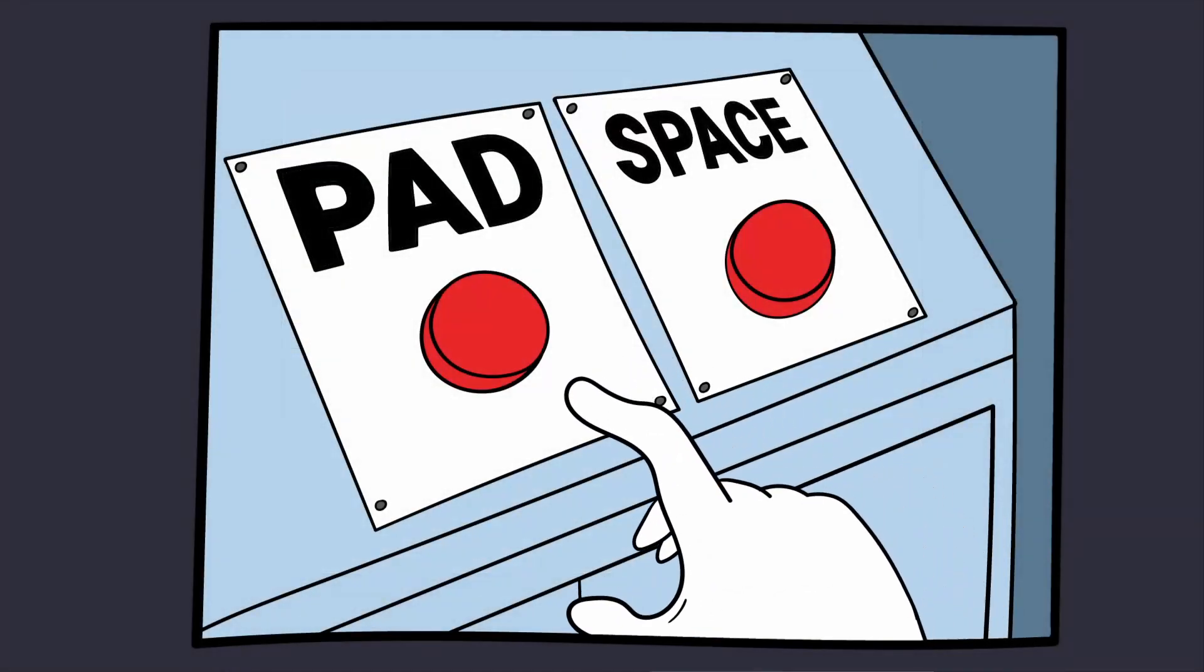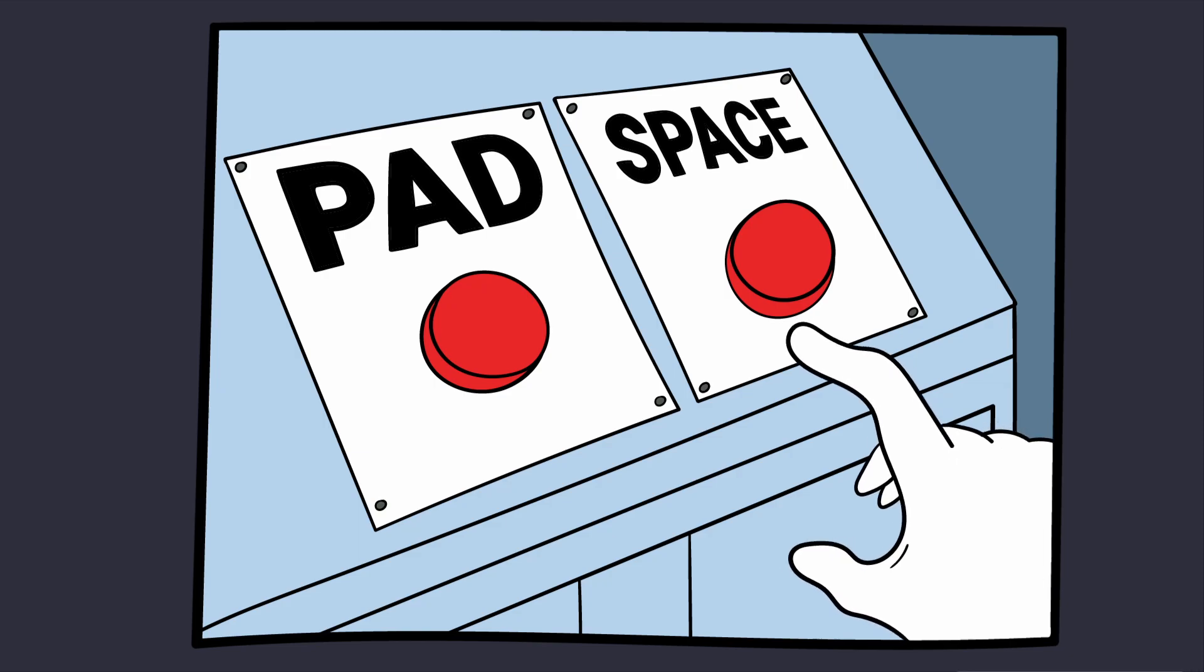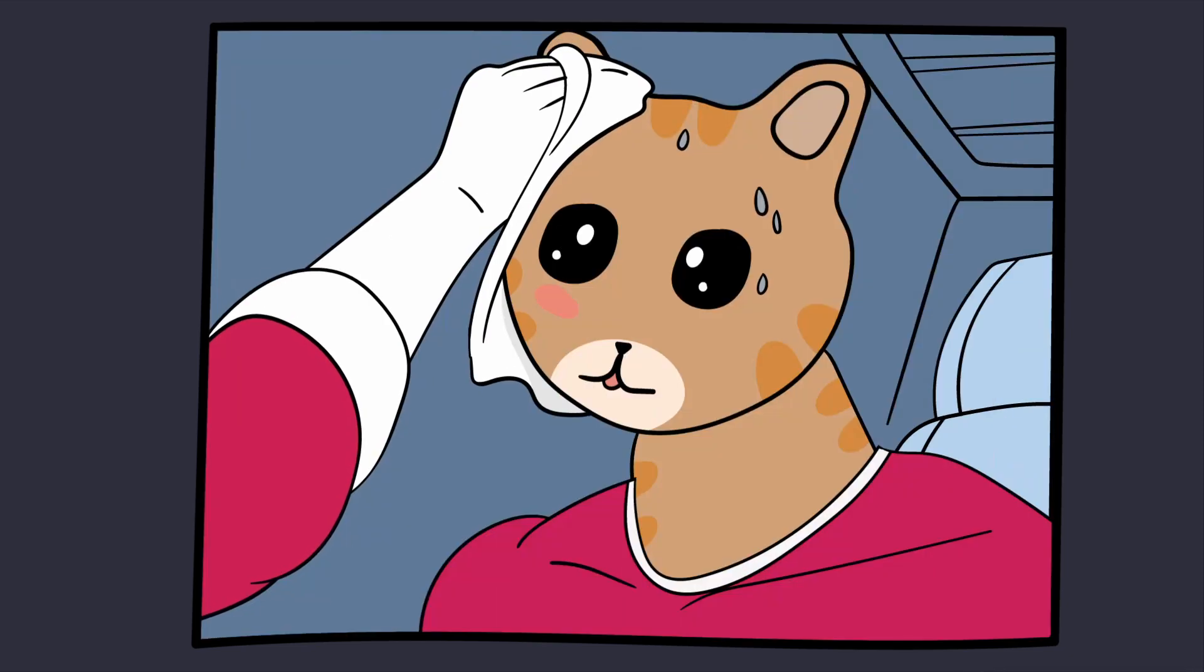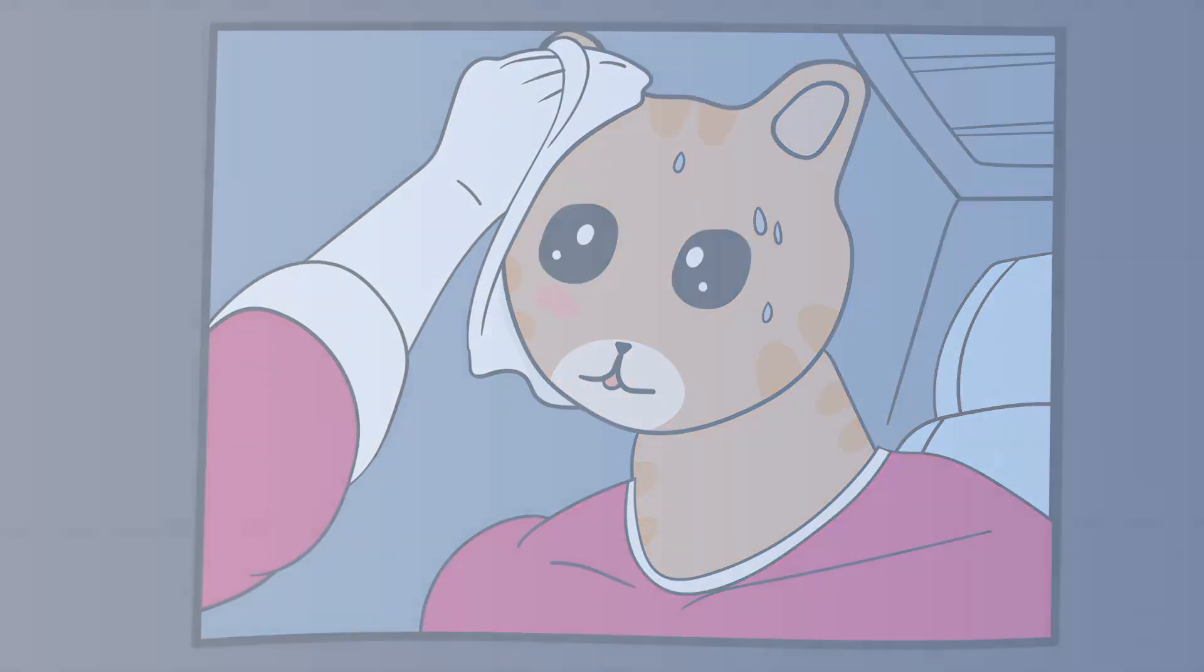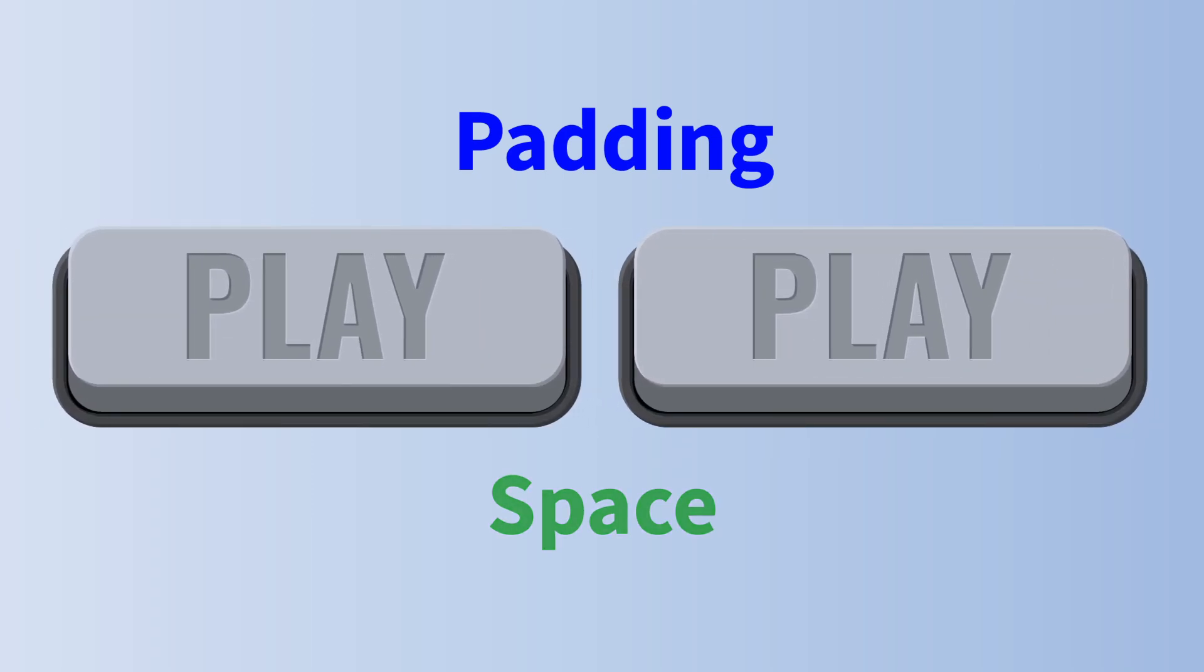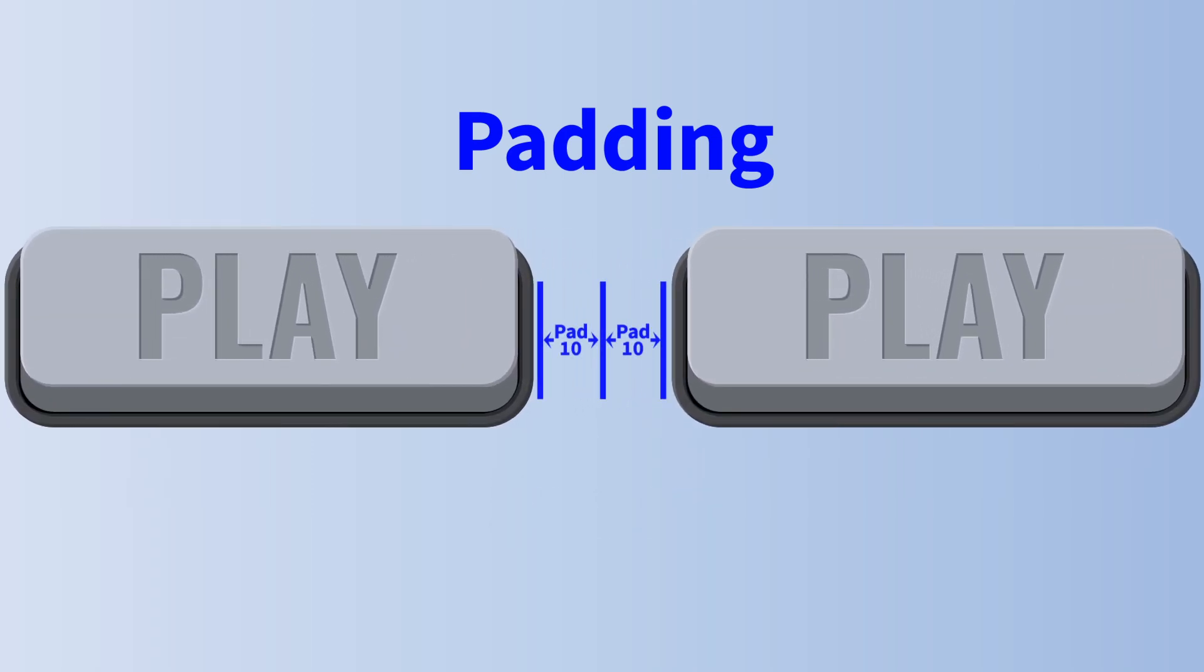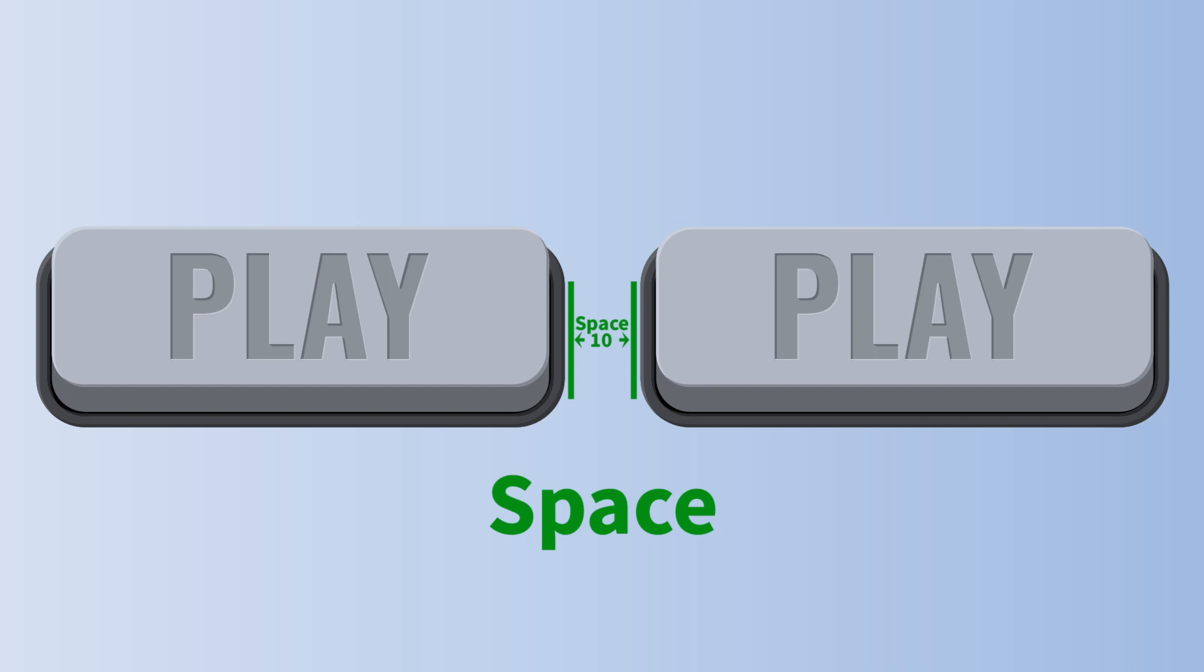The confusing thing with table is that there are two ways to specify spacing between cells. You can use Pad or Space. The difference is that padding adds up. If you pad two buttons by 10, the total distance between the two is 20. If you set Space to 10 for both of them, the total distance is 10.